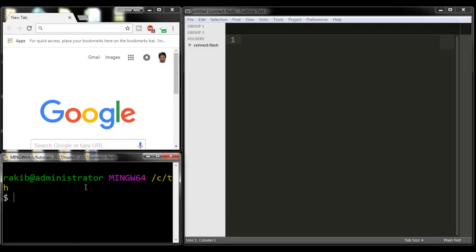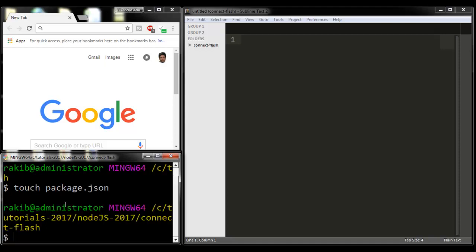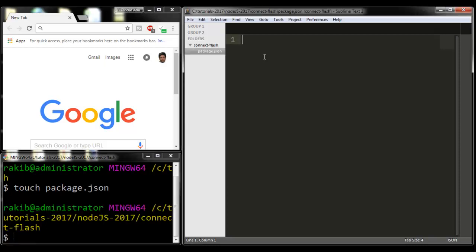First of all, I'm going to create the package.json file for my project. Touch package.json.